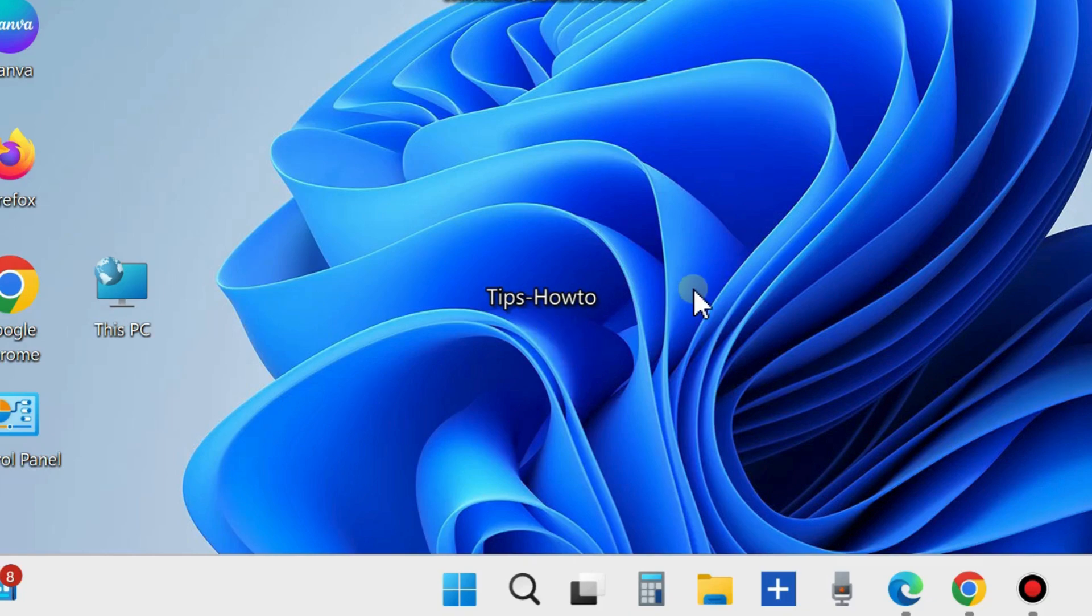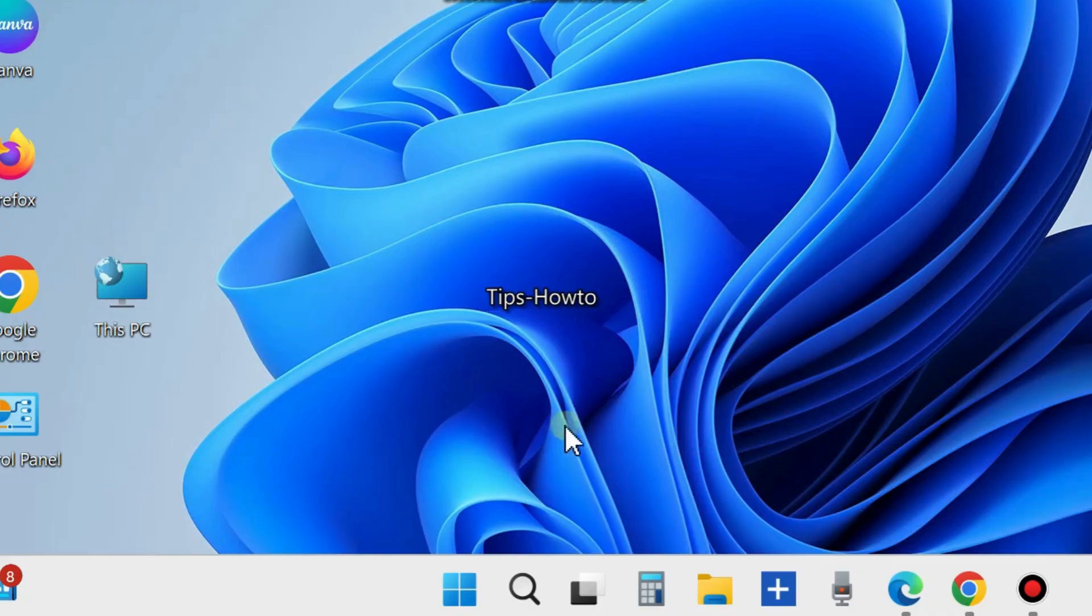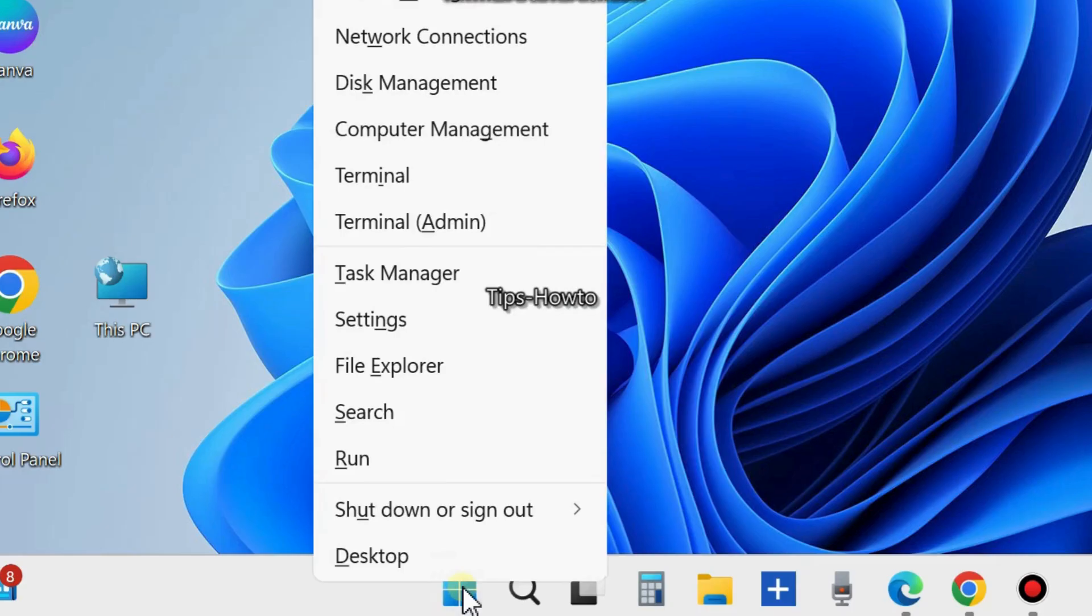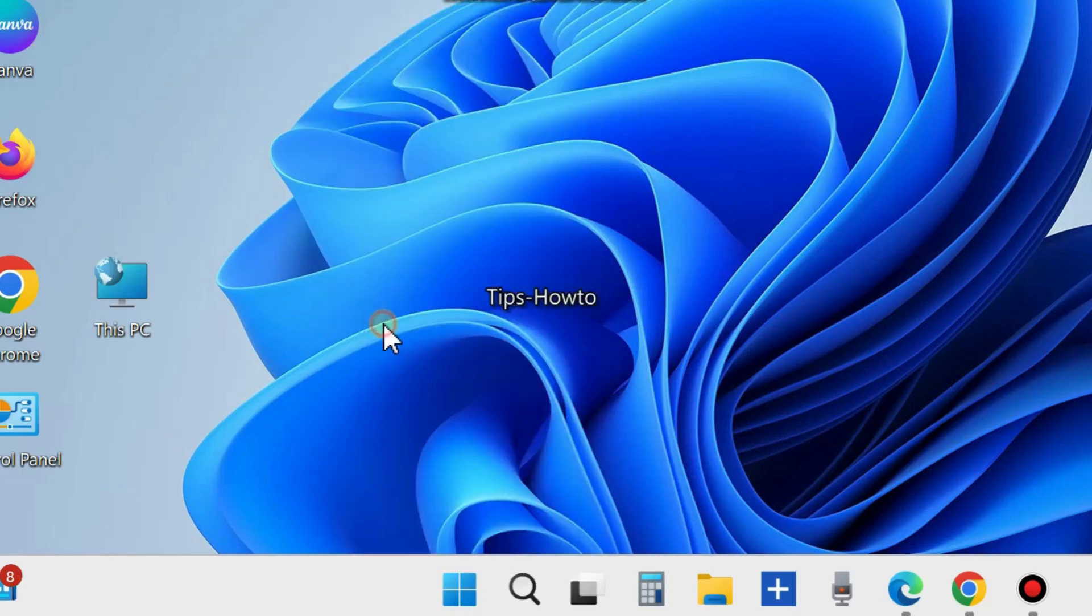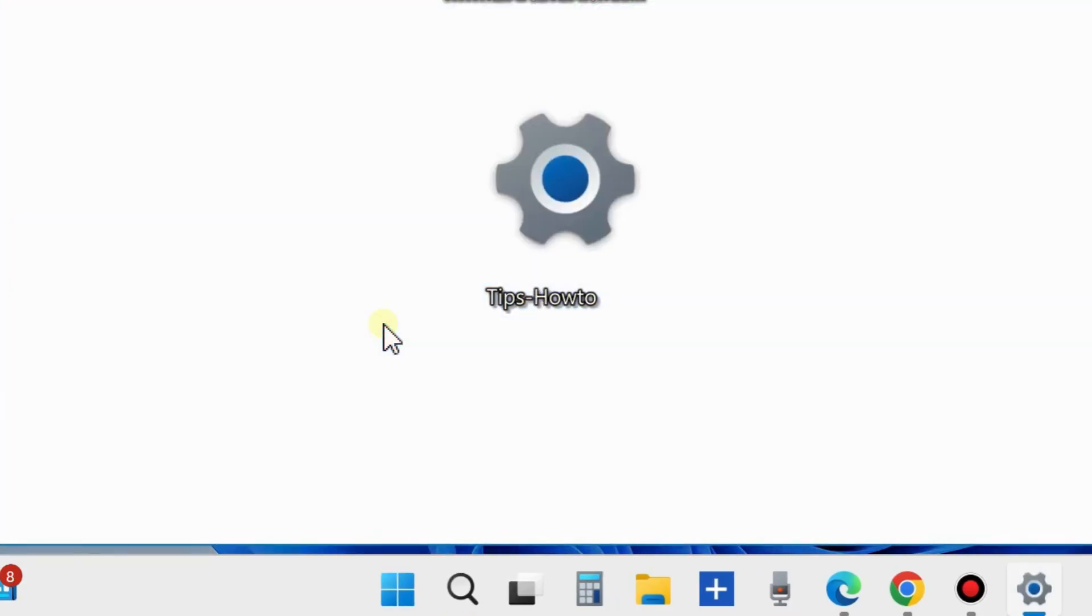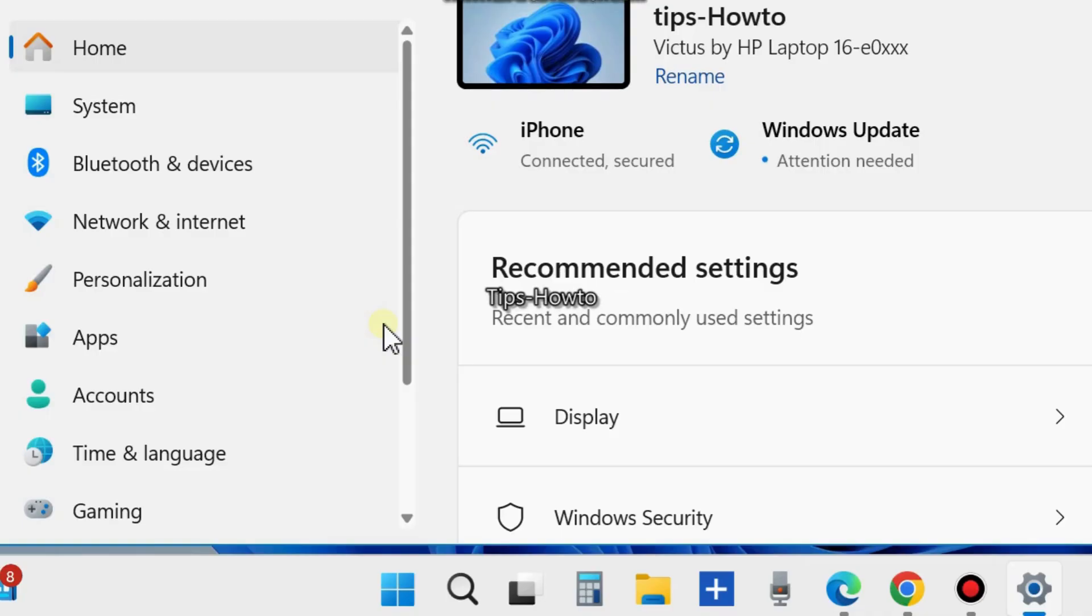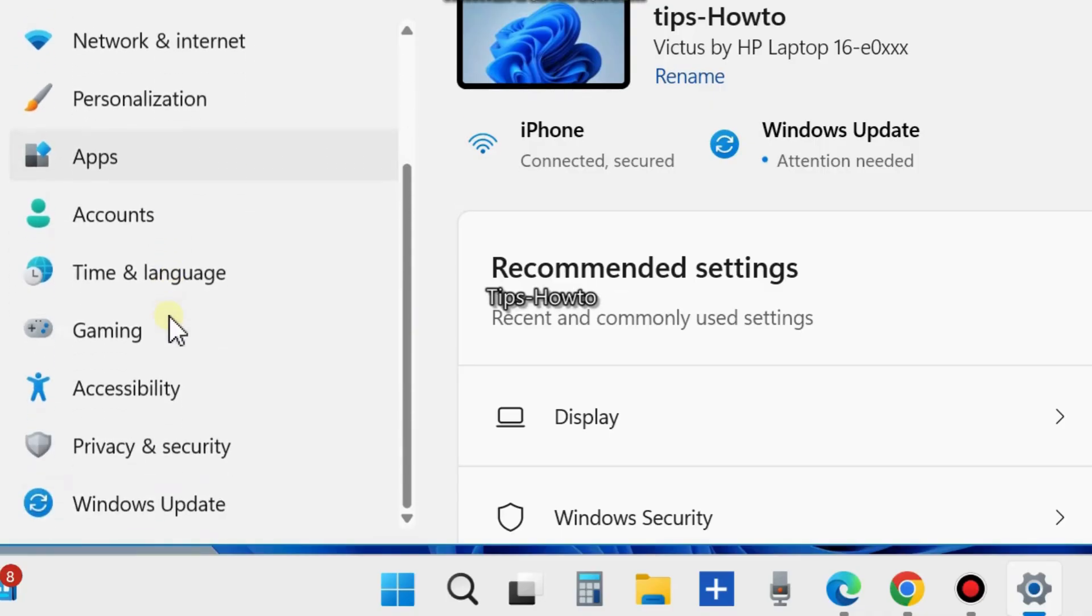Hi guys, in this video we will see how to enable the Smart App Control feature in your Windows 11 and 10 system. Right-click on the Start button and choose Settings. From the left side, go to Privacy and Security.